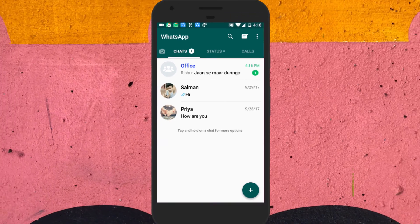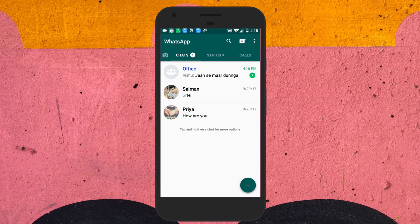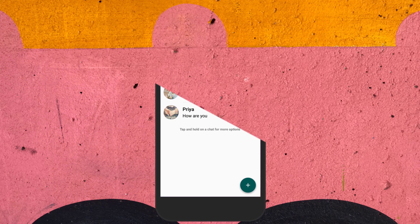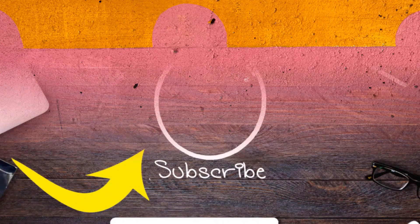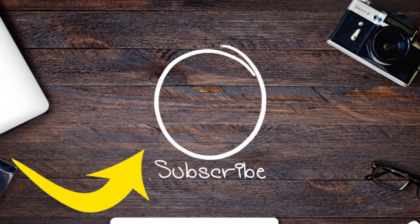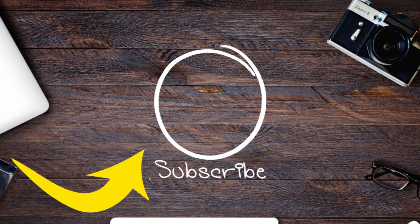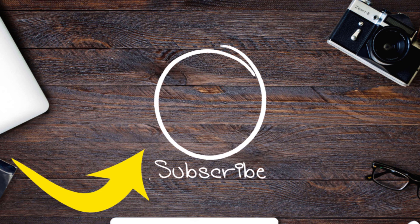That's it. So friends, this is how you can highlight WhatsApp groups in chat list. If you like this video, do remember to hit the like button below and subscribe to our channel for more such interesting tips and tricks. Bye for now.